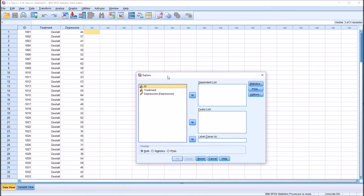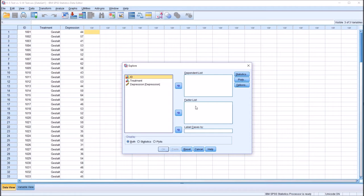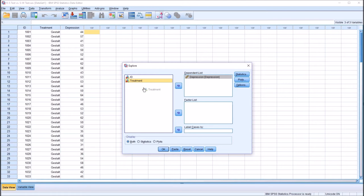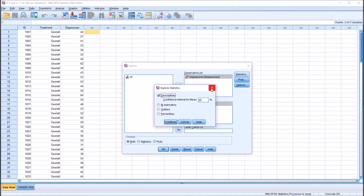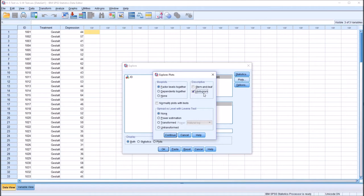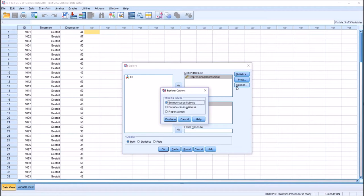This is what the Explore dialog looks like by default. We have the dependent list on the right and the factor list below it. Depression, the dependent variable, will go in the dependent list box, and treatment, the independent variable or factor, will go into the factor list box. Under Statistics, I'm not going to make any changes — descriptives are checked off by default. Under Plots, I'm going to uncheck Stem and Leaf, check Histogram, and check Normality Plots with Tests. Then Continue, and no changes under Options. Click OK.